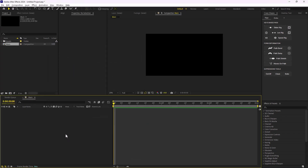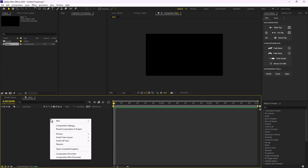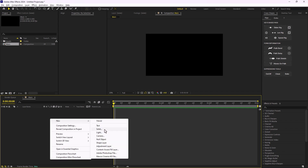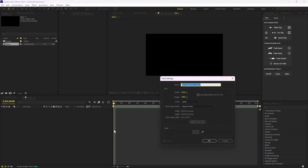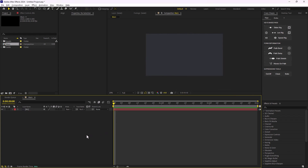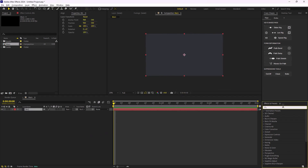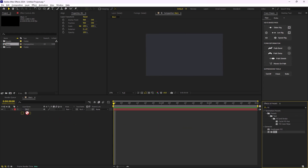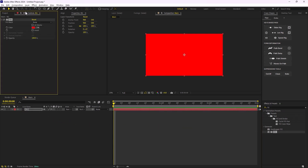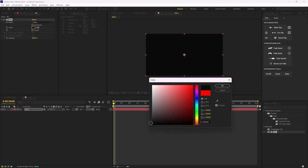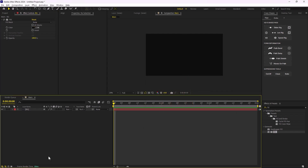The first thing I'm going to do is create a background by clicking on the empty space and under New I'm going to click on Solid. I'm going to call it 'background'. This is not the color I want, so in the Effects and Presets tab I'm just going to add the Fill effect and then change this color to a sort of black color like this.